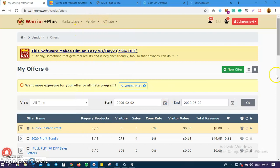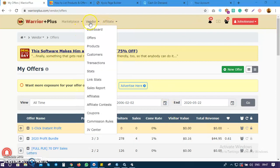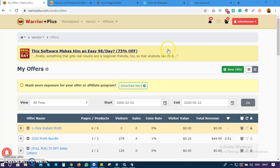Once you are logged into the account, come over to the vendors tab, then click on offers. Once you click on offers, you come over here to this tab.